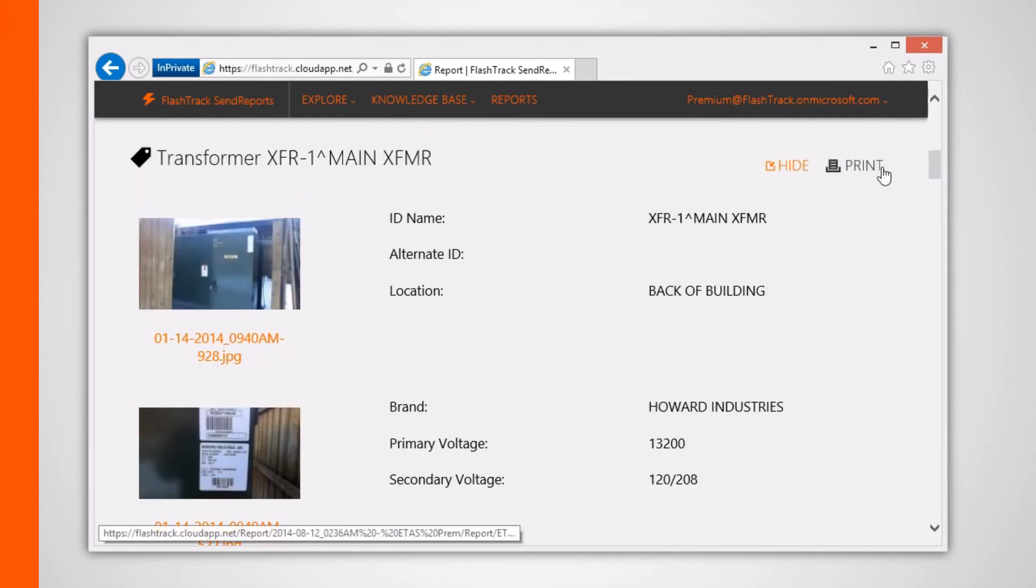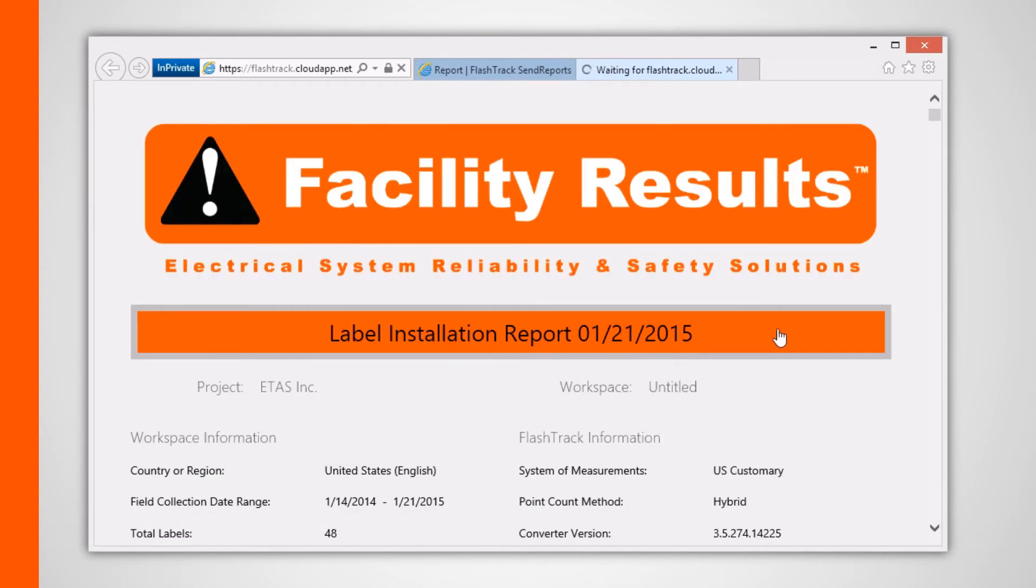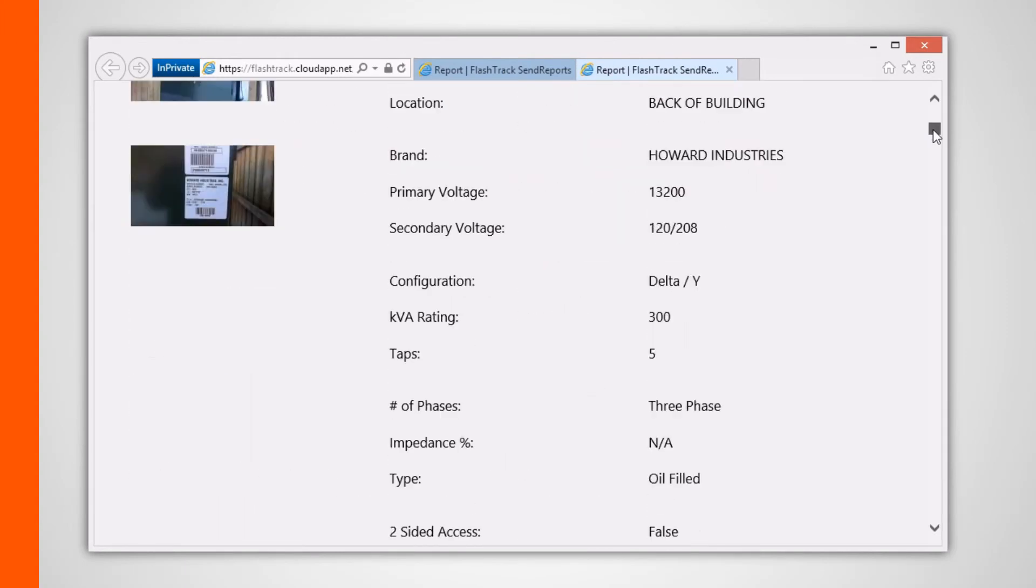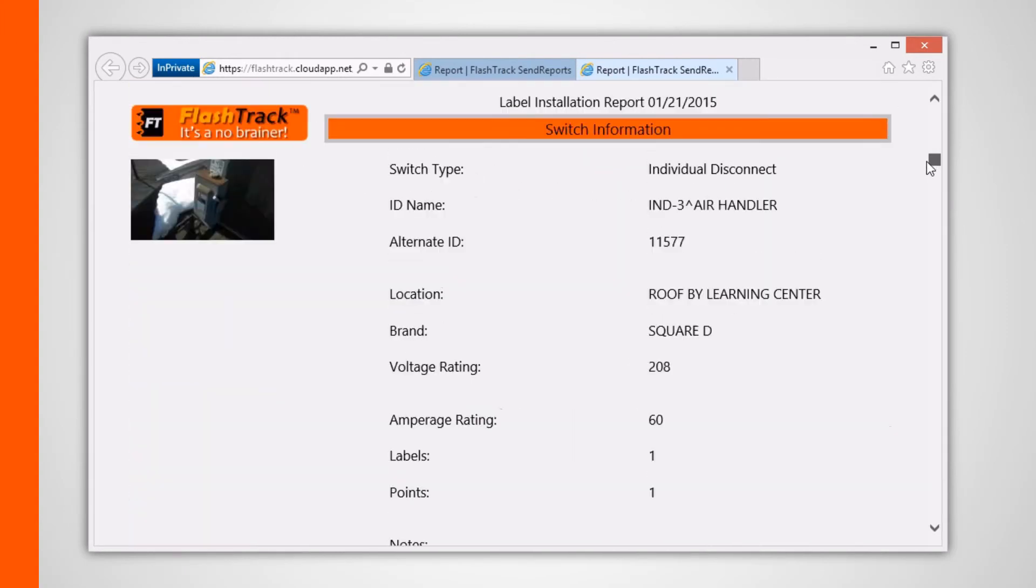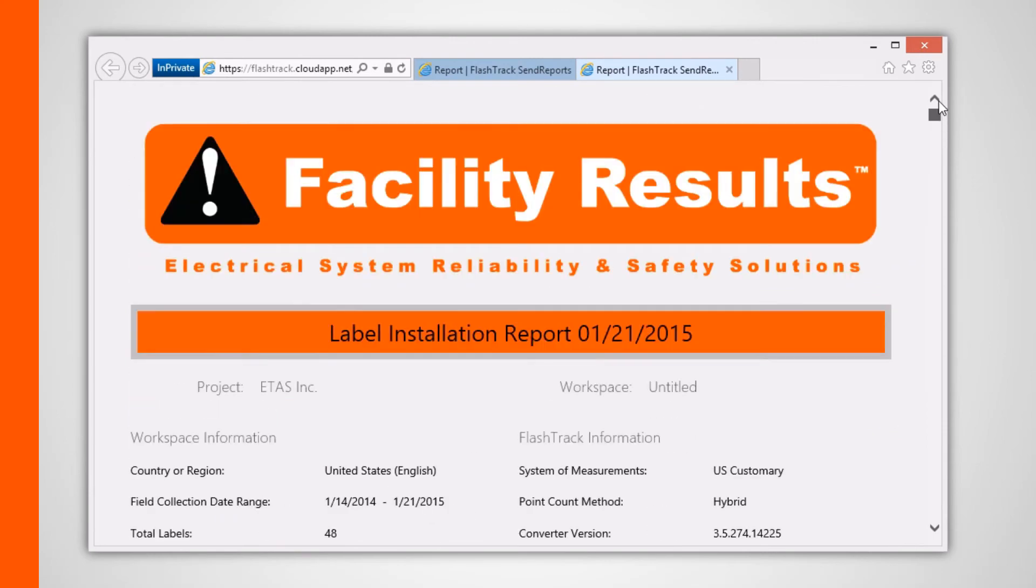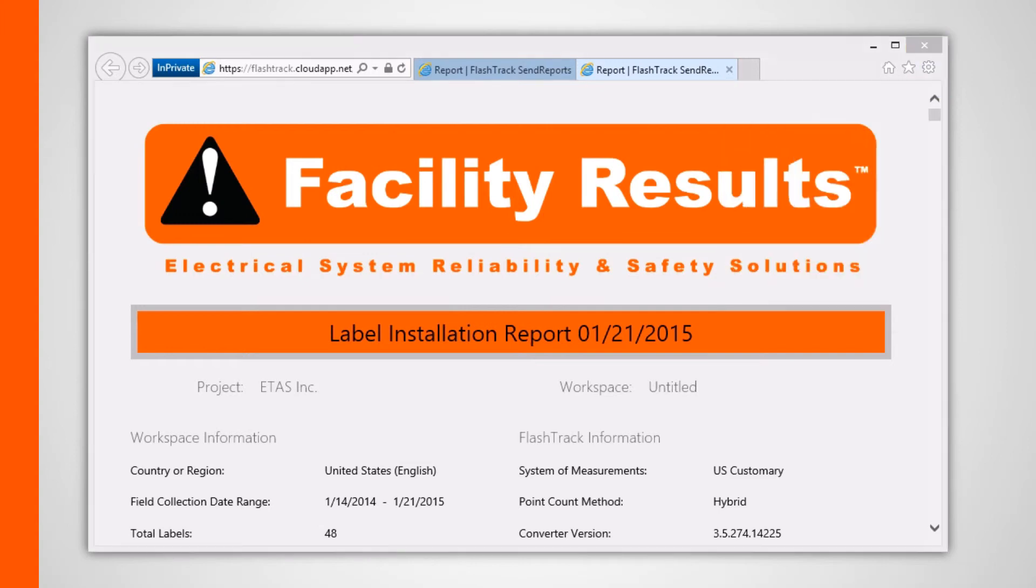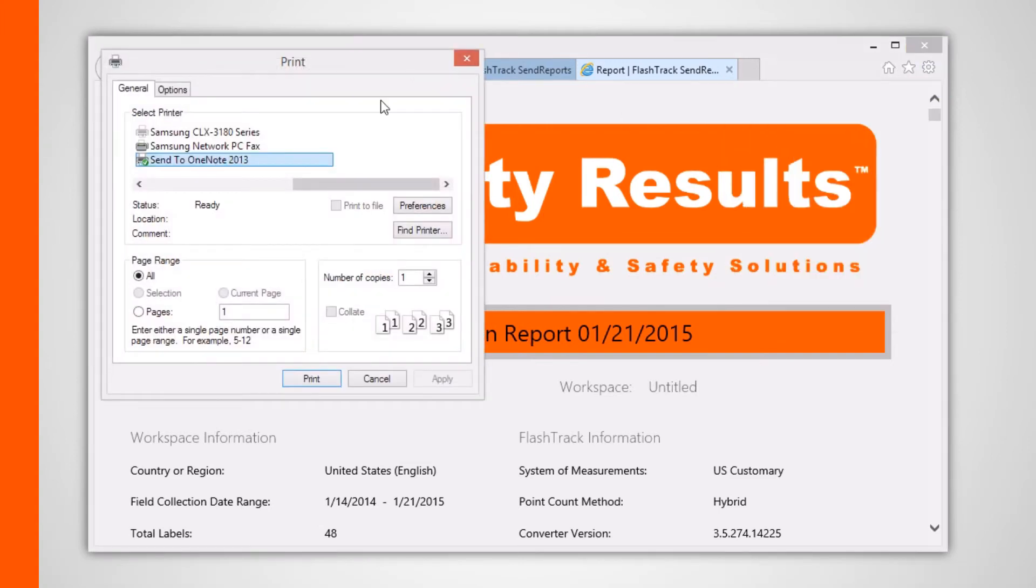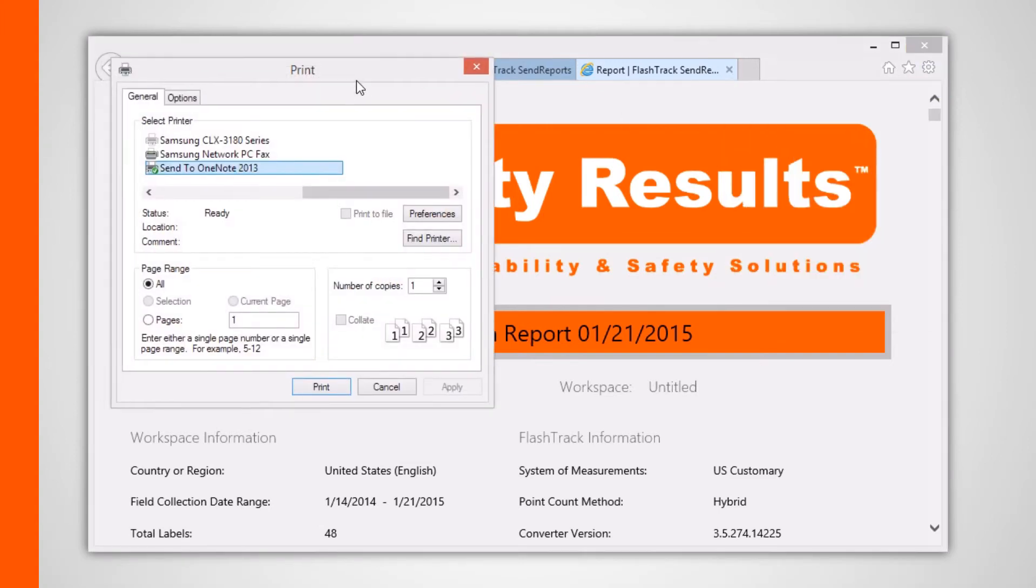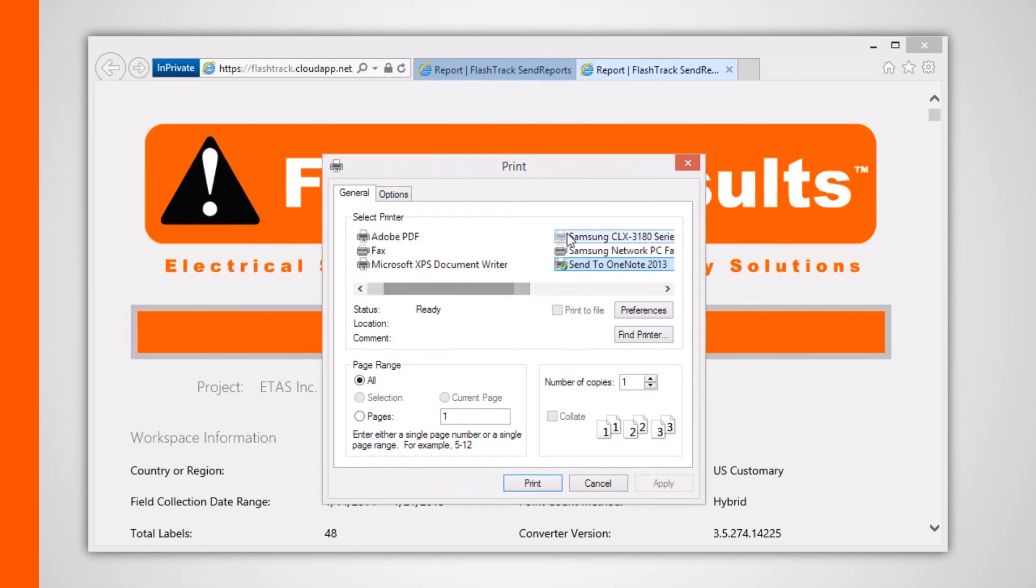Clicking any of the print buttons will load a separate printer-friendly version of the report. Here, you can either print to paper or to PDF if you happen to have a PDF writer installed. In my case, I have Adobe Acrobat that comes with its own Adobe PDF writer.